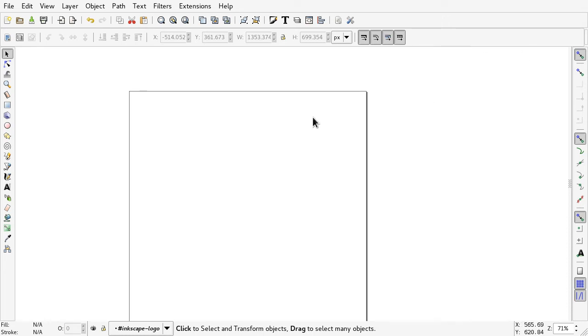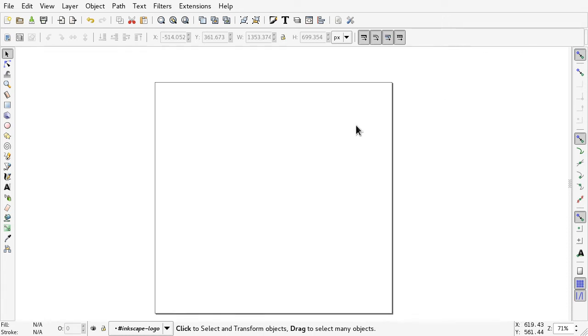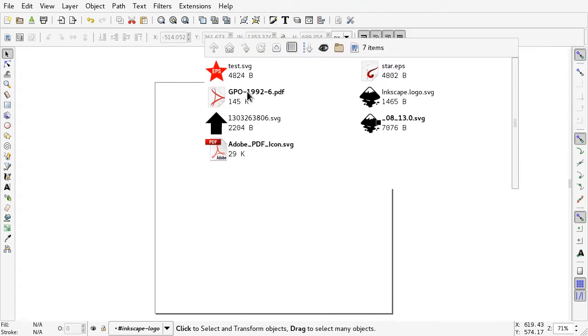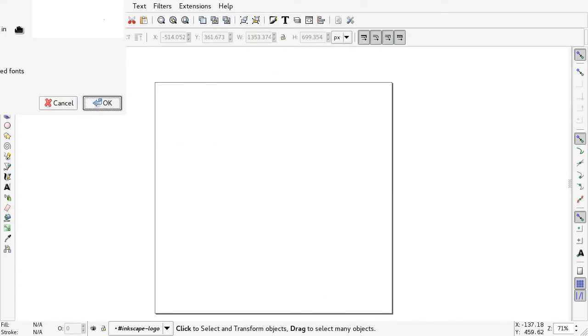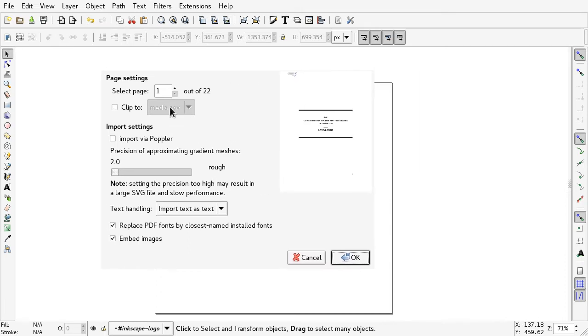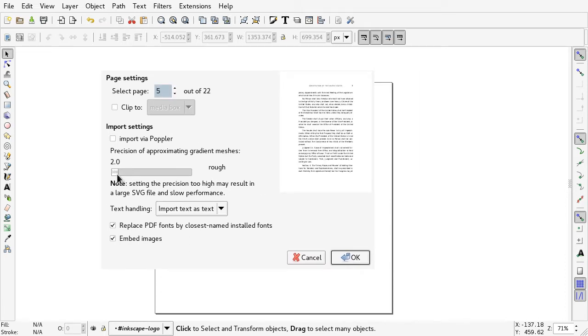Hi! To open a PDF file into Inkscape you just can drag and drop it. So here is a PDF file, you pull it over here and you'll get this menu where you can select the page and set some other parameters.